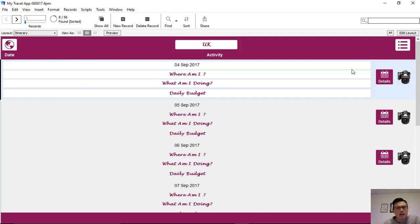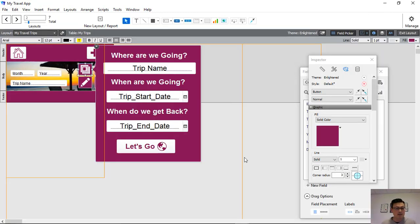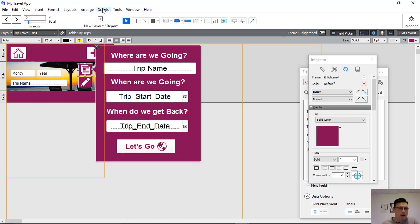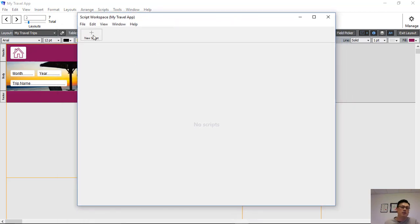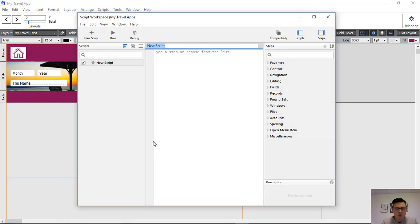So how do we do that? Let's go back to the model we're building. This is where we were at in our last video — we've created the popover where you input the trip name, start date, and end date. Now we're going to create the script to attach to the 'Let's Go' button. We go into the script workspace from the top navigational toolbar, create a new script, and call it 'popover new holiday'.